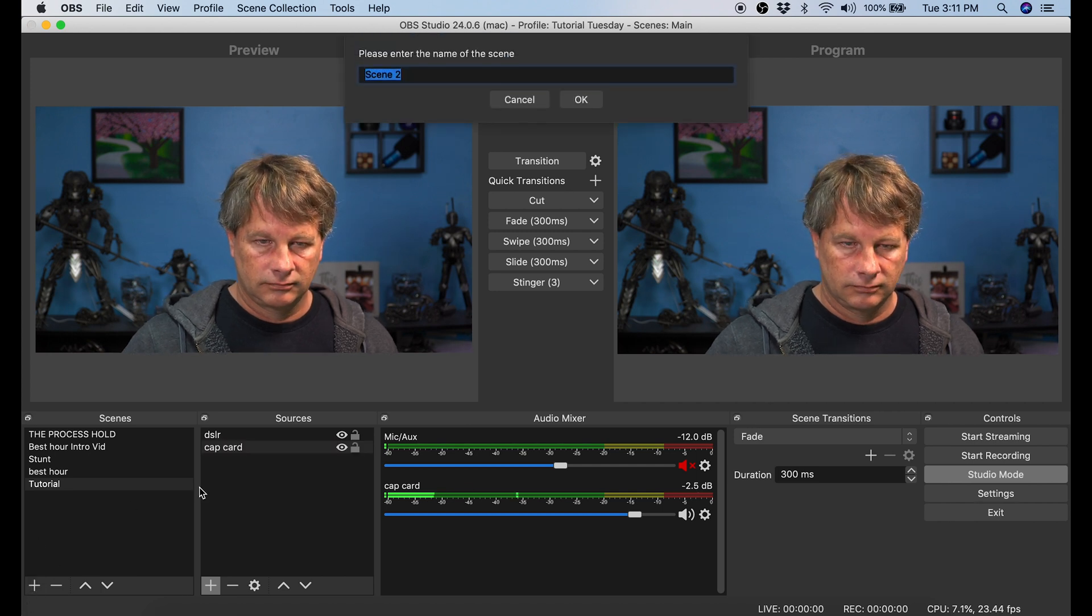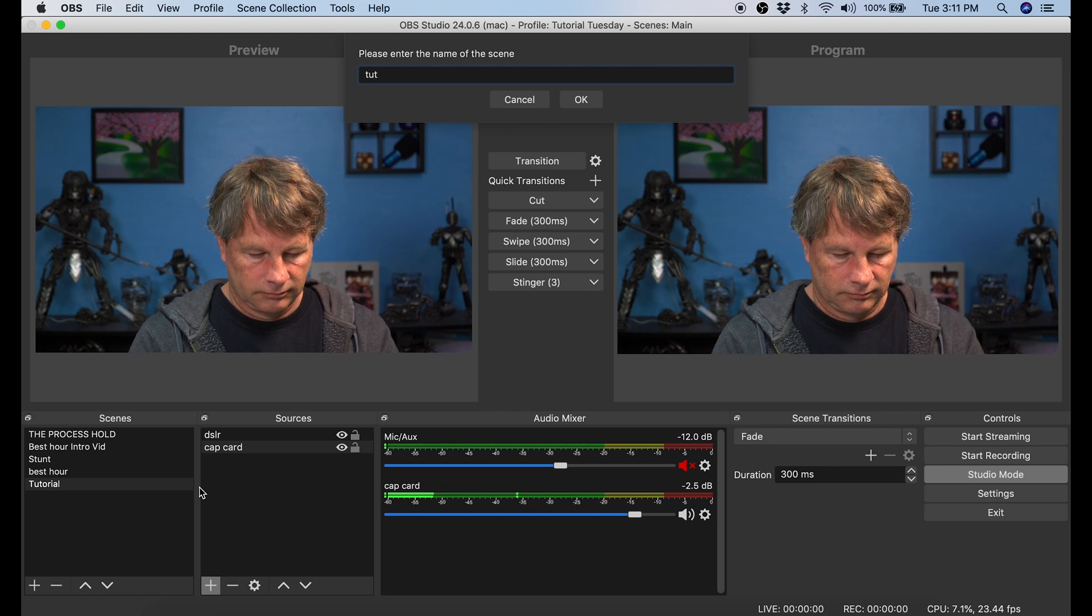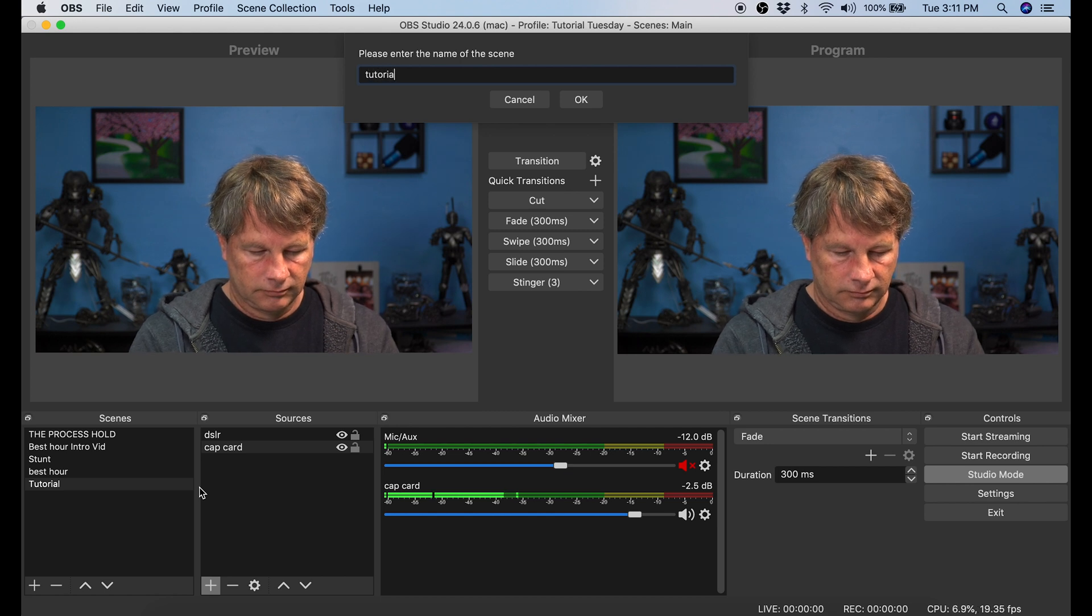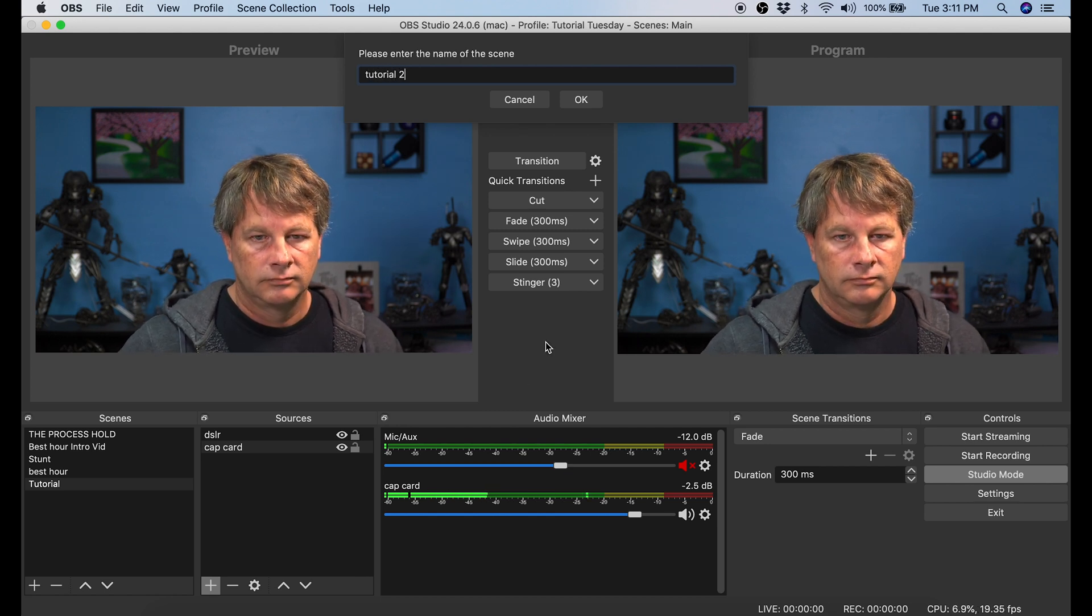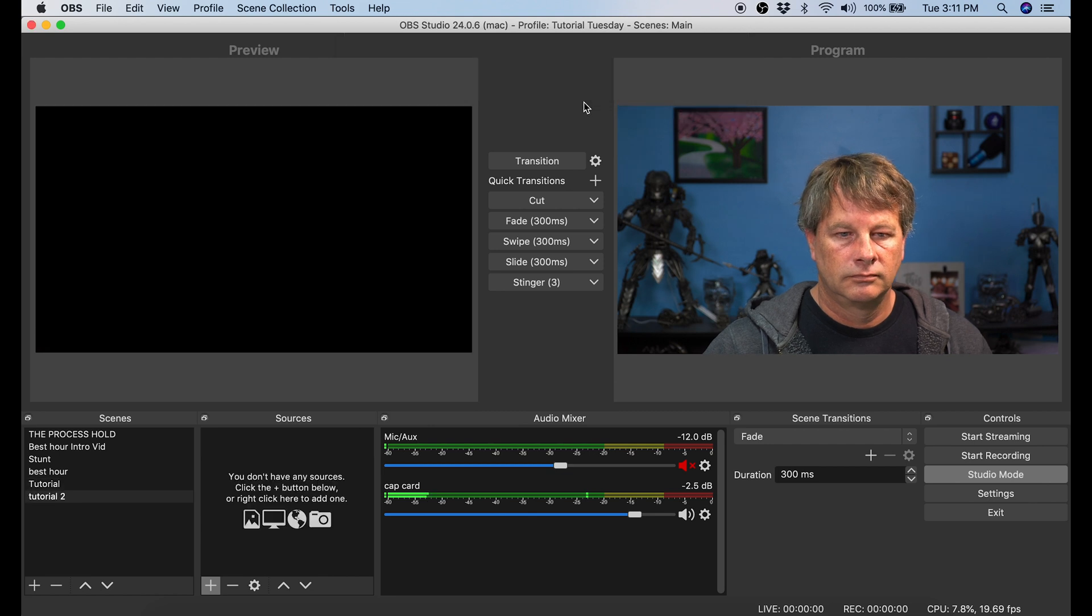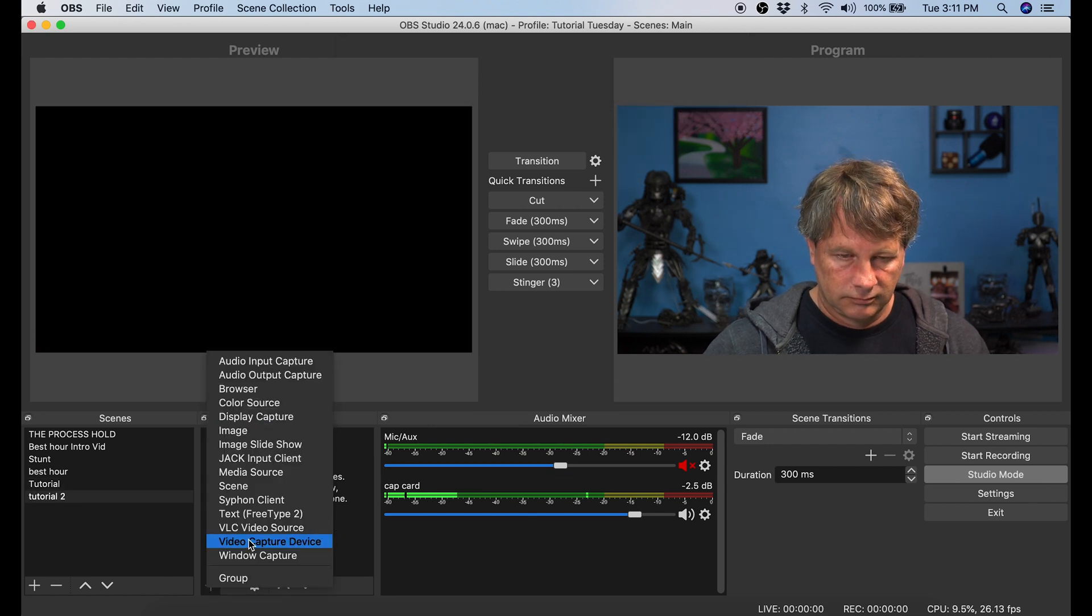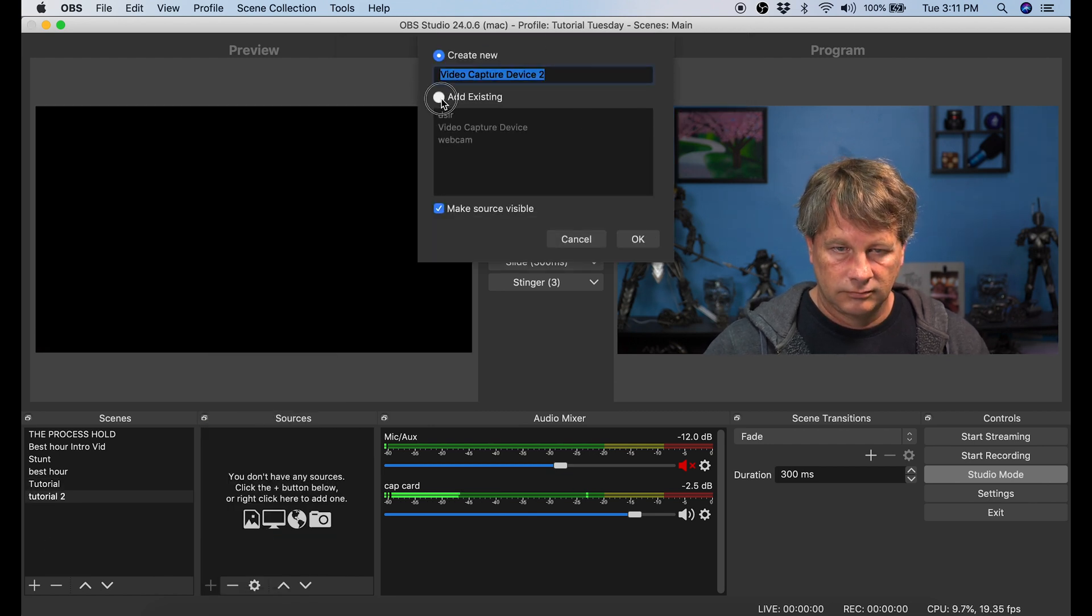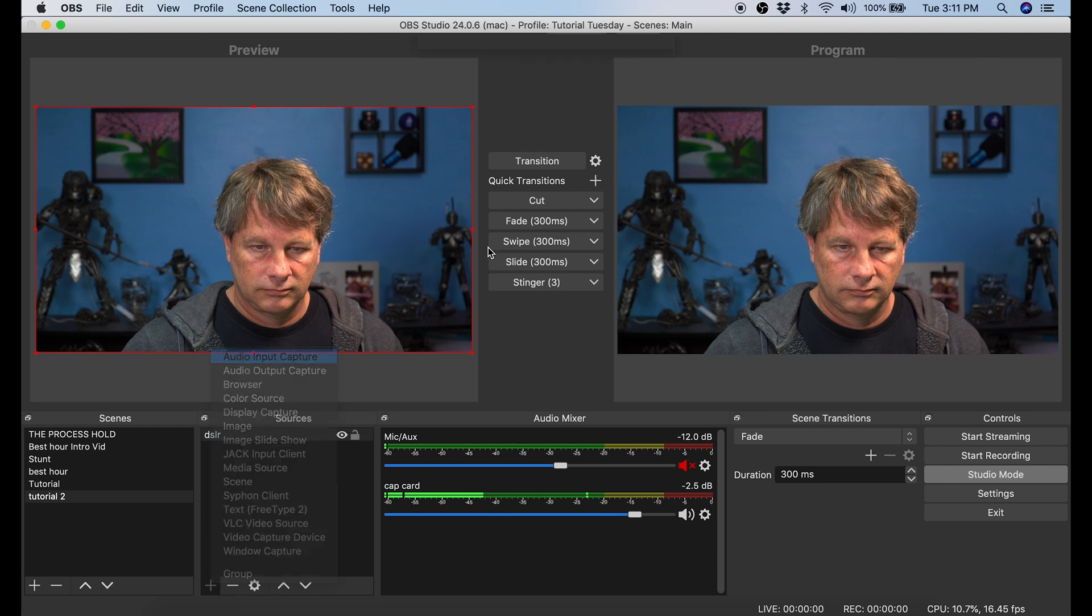The first thing I do is click the plus button next to Scenes, we're going to add another one, we're going to call this Tutorial 2 and click OK. Now in Sources we want to go ahead and add our camera and our microphone, just the same as we did for the first scene.